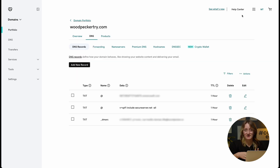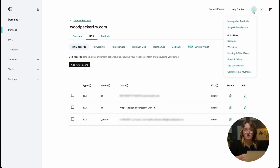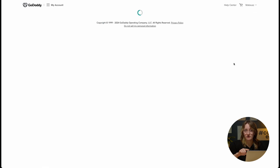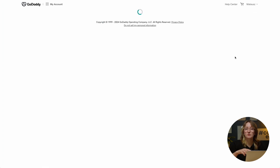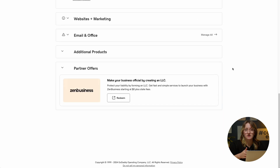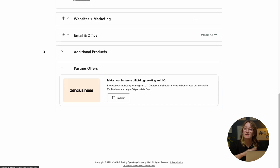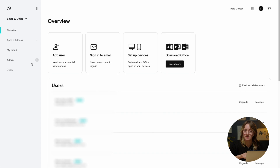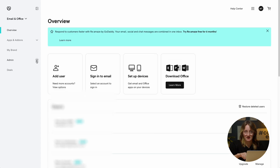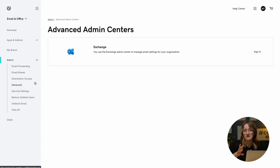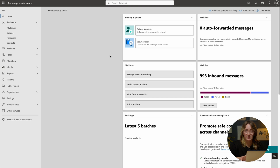Now let's look at the DKIM settings. Go to the Manage My Products tab, and right next to Email and Office you'll see Manage All, which you have to click on. Now on the left bar under Admin, click on the Advanced tab. You'll see Advanced Admin Centers with the option to sign into your Exchange Admin Center. In the overview of your mailboxes, use the email with the admin tag.